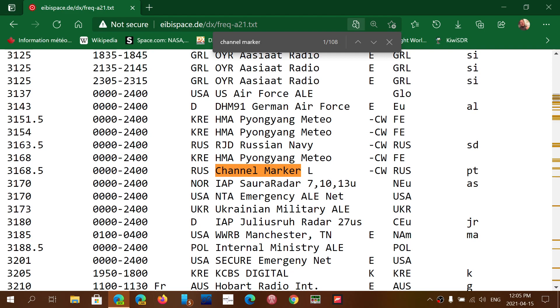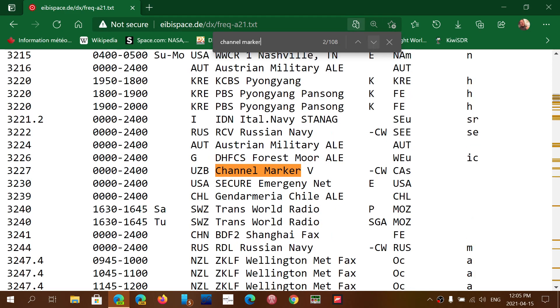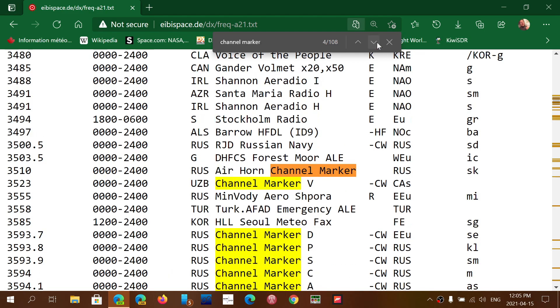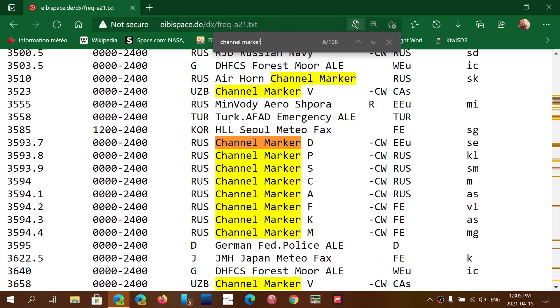And here is the target area, here it says RUS for Russia, but if you go down you'll see some are CA as Central Asia or Asia or so on and some are for Europe. For example, let's try to find one here for, here we go, EEU which is Eastern Europe here.